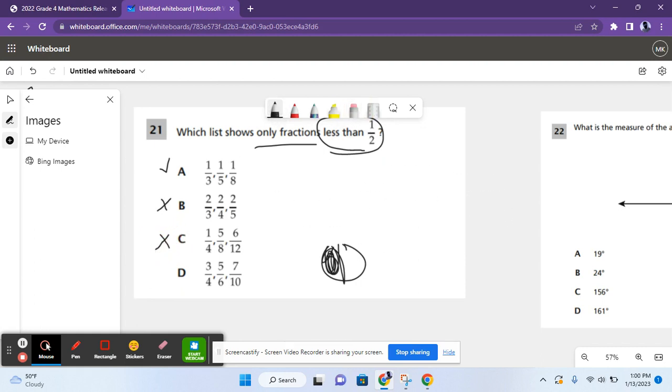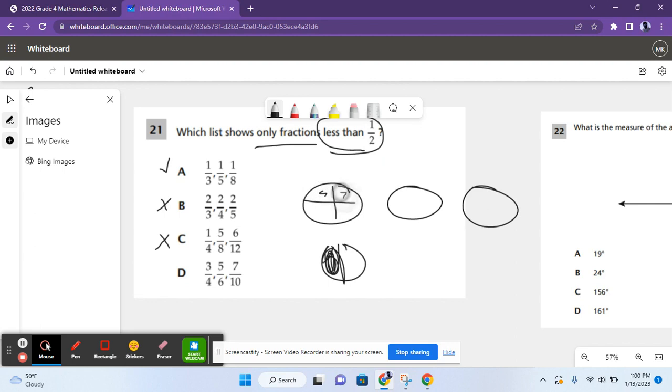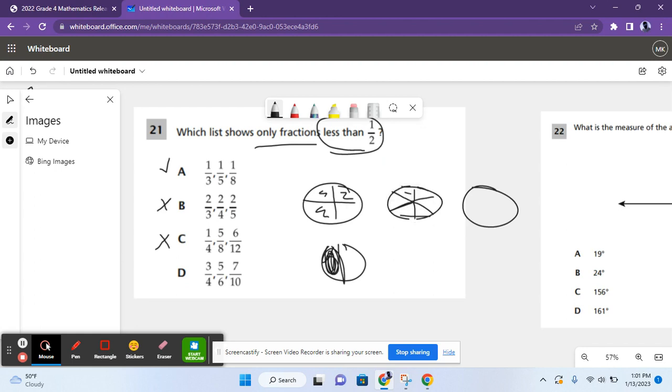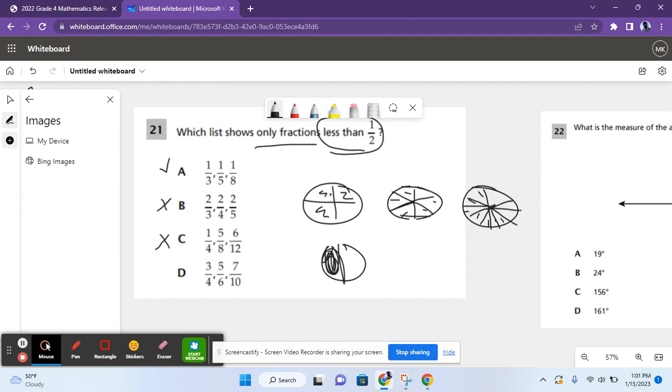For D, we have three fourths, five sixths, and seven tenths. Three fourths is already greater than one half because you have this extra piece shaded. So D is not a correct answer, which means that A is the correct answer for question 21.